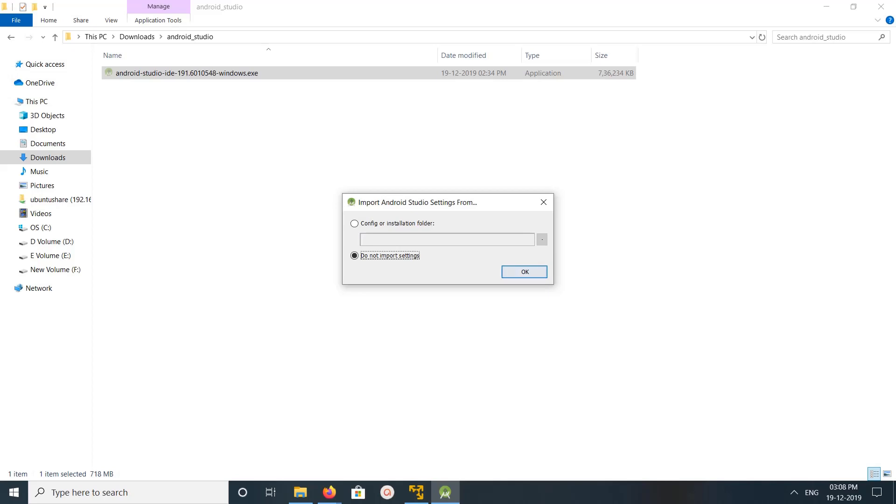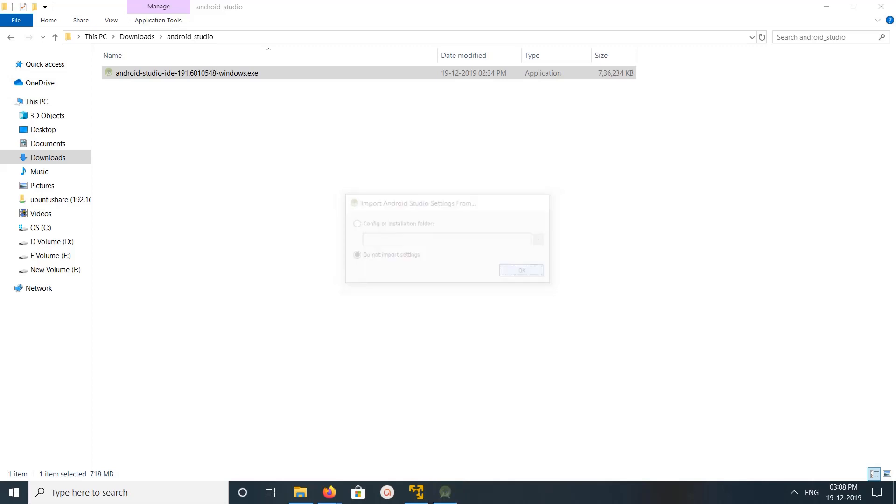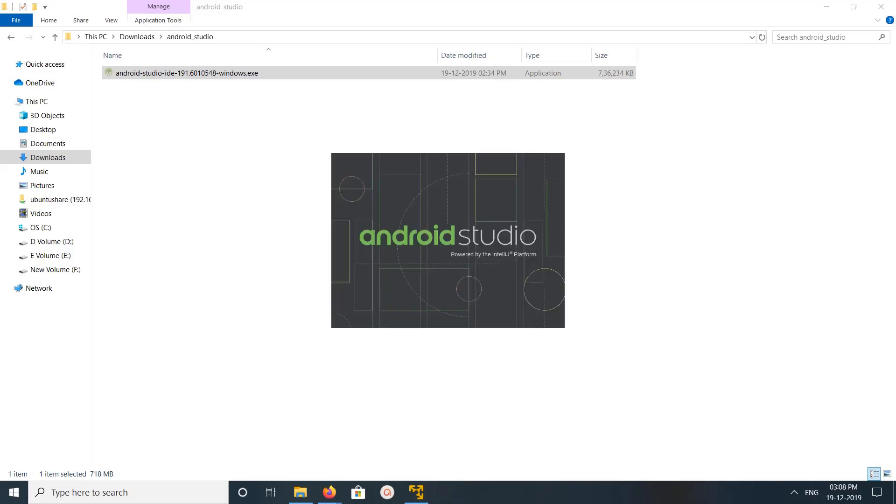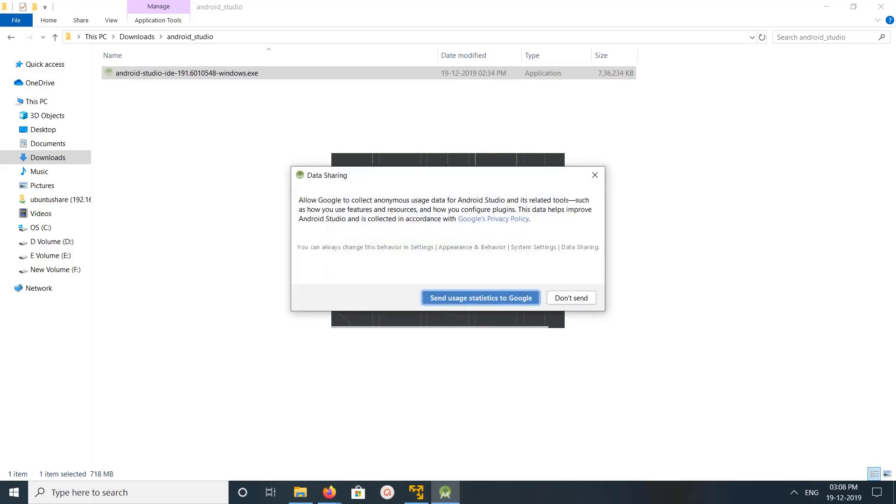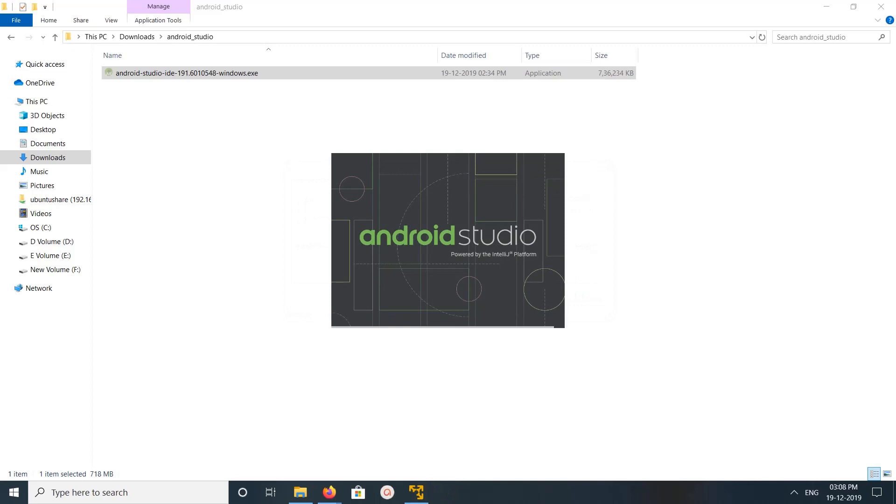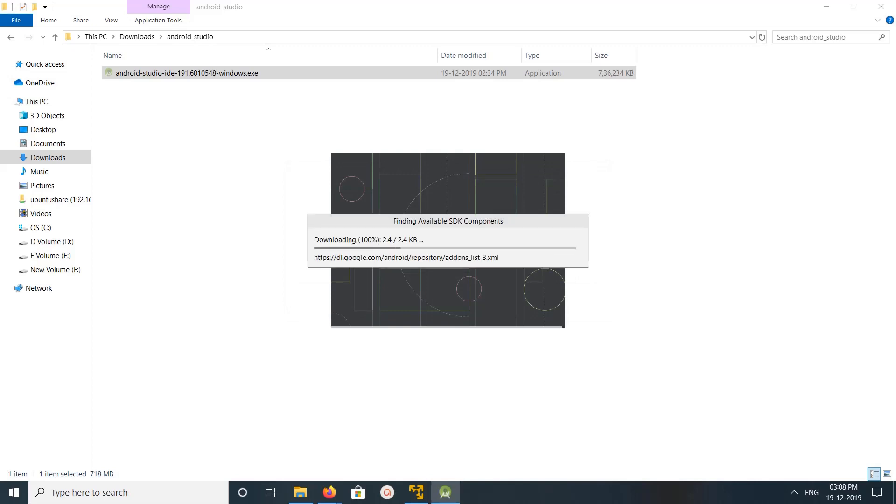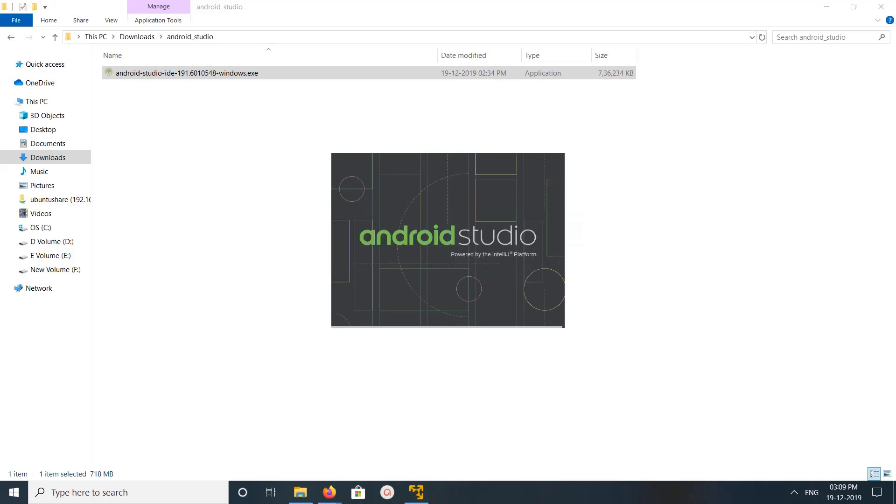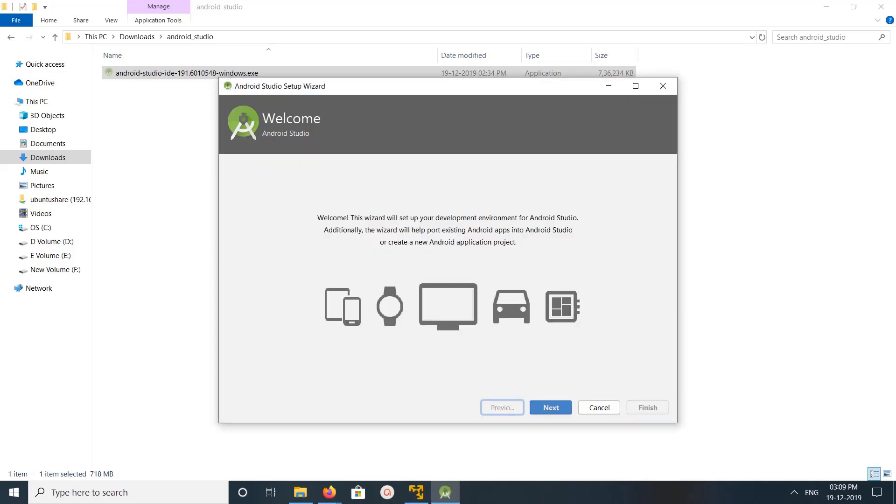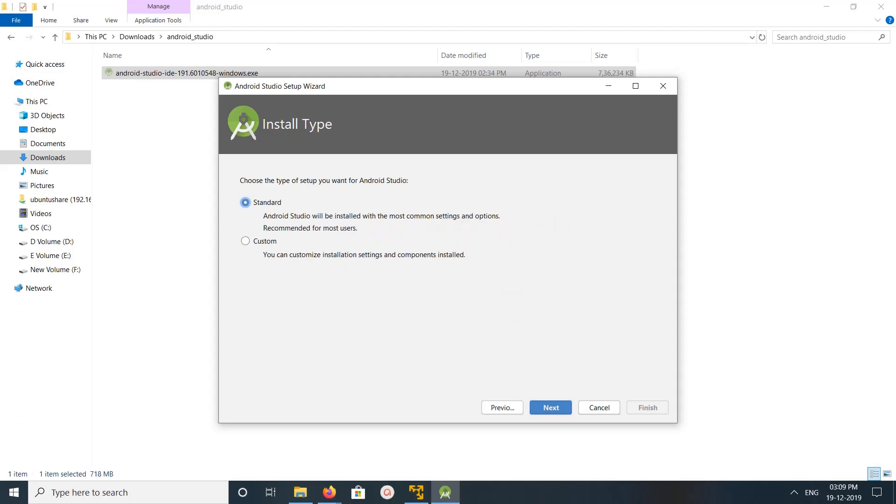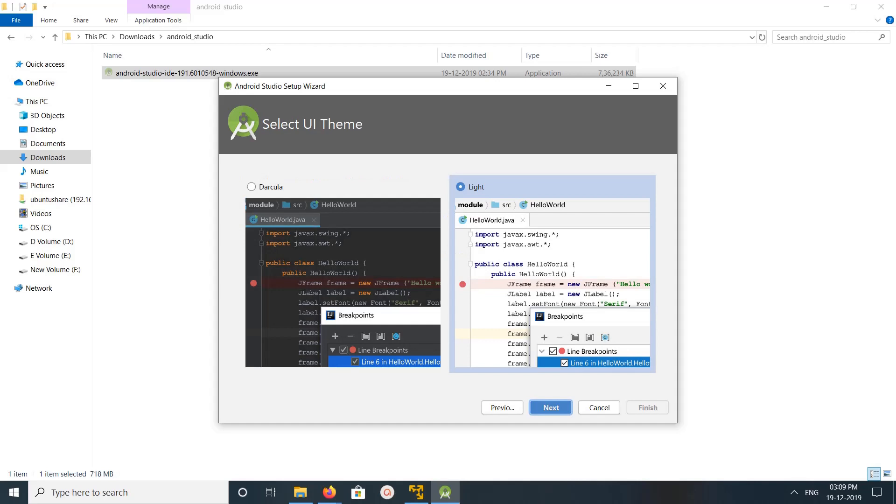Then click on okay. So I don't have anything to import. Click on don't send. Okay, click on next, click on standard, then click on next.